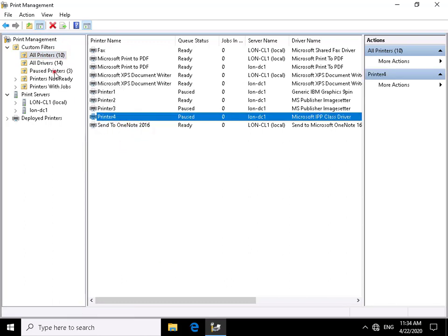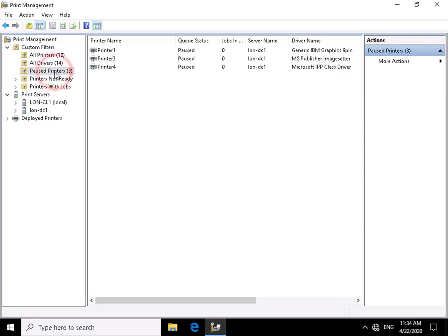In our paused printers custom filter, we can now see three printers. That's the end of this quick demonstration of the print management functionality within Windows 10.